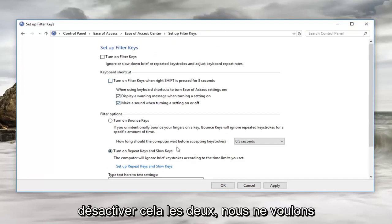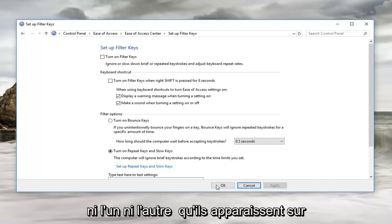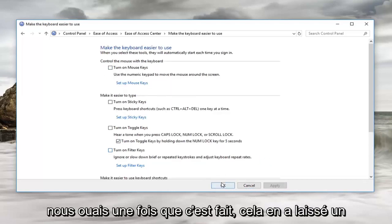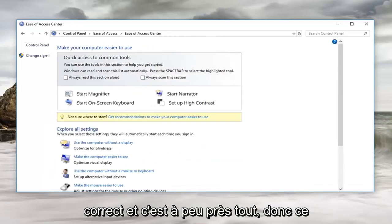We're going to turn off both of them, we don't want either one of them to be popping up on us. Once you've done that just left click ok.